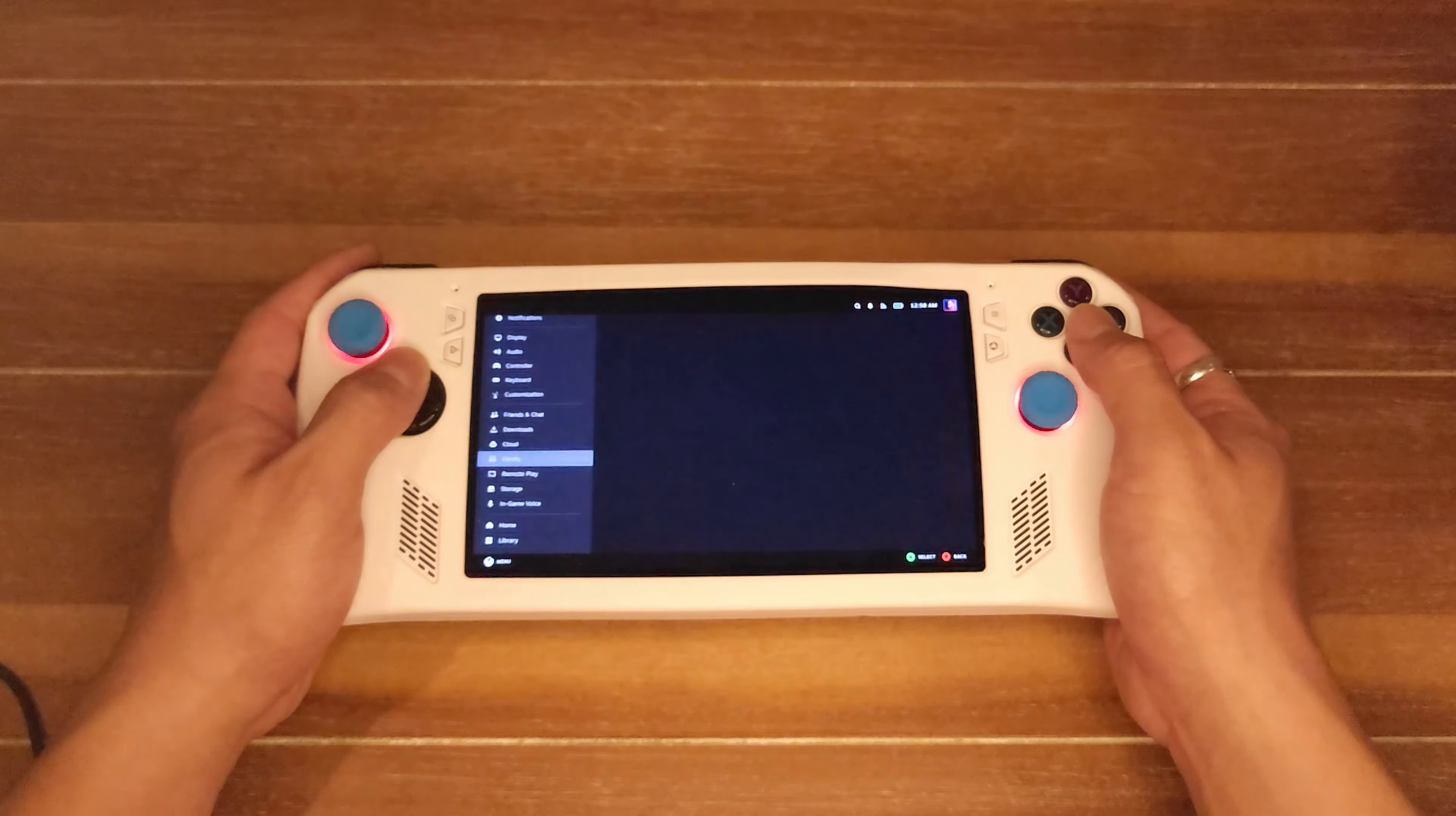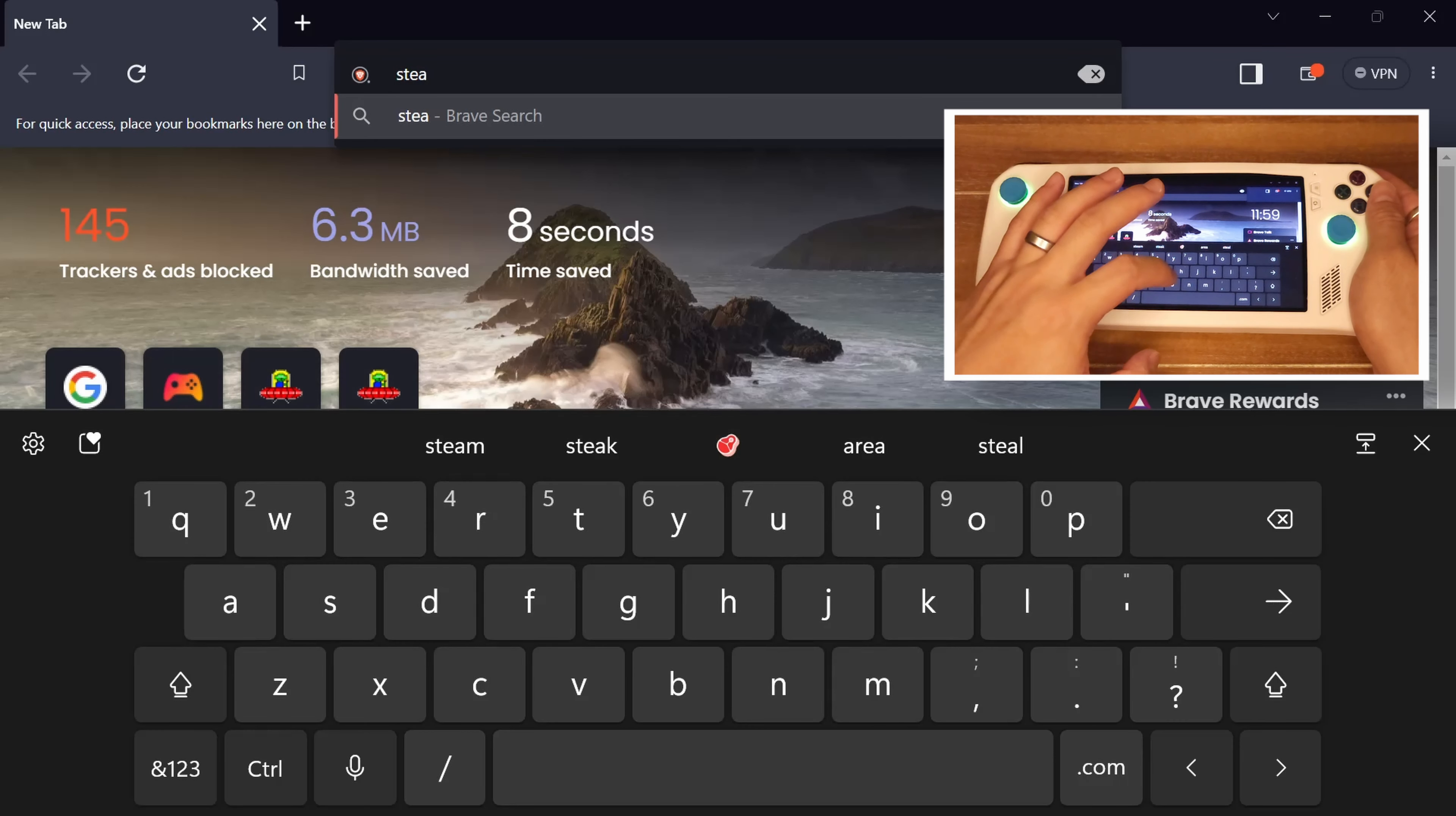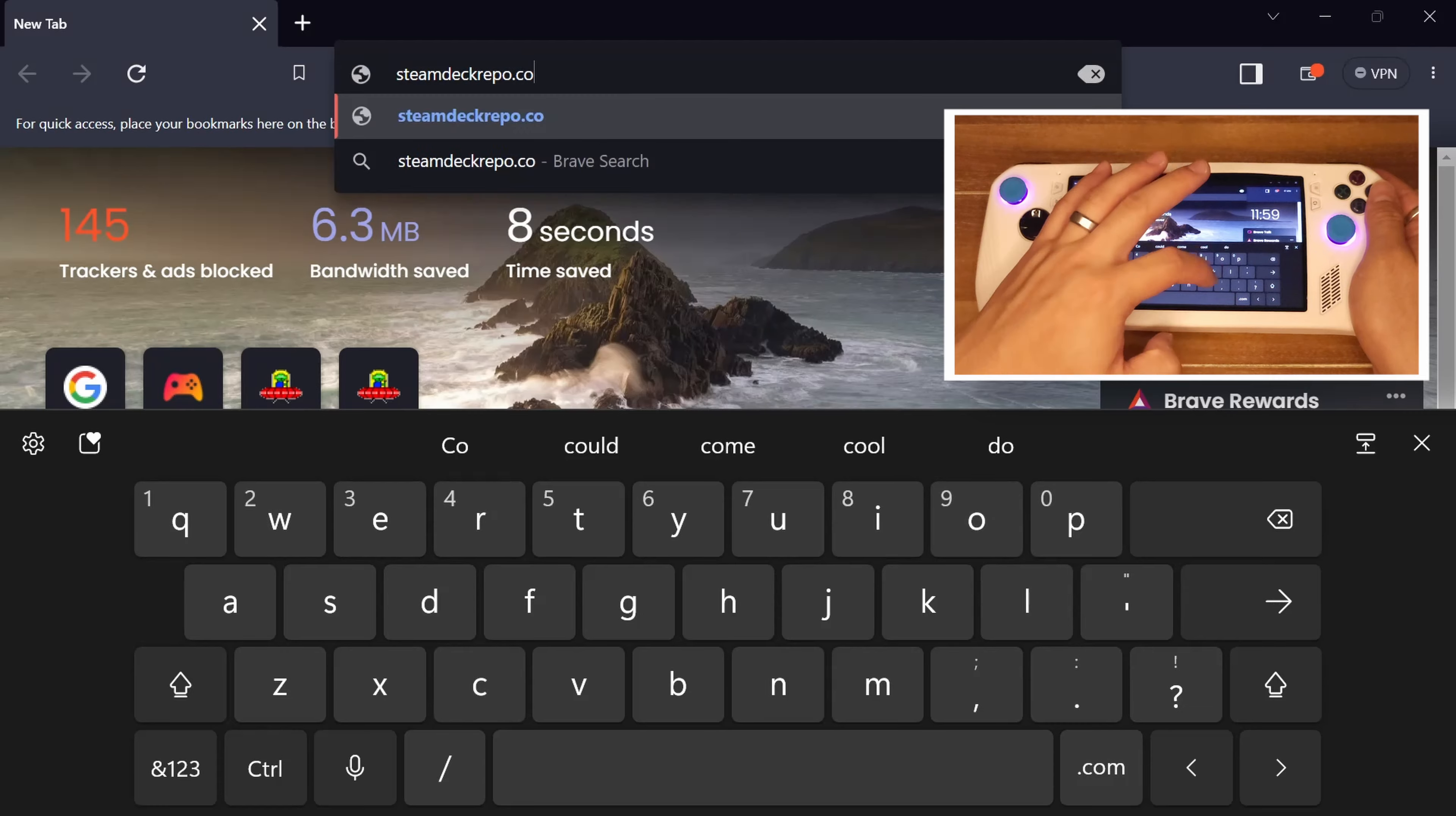As always, be sure to pause if you need to because we're going to go quick. Step 1: Go to steamdeckrepo.com or the Steam Deck boot vids subreddit. Links to both are in the description.